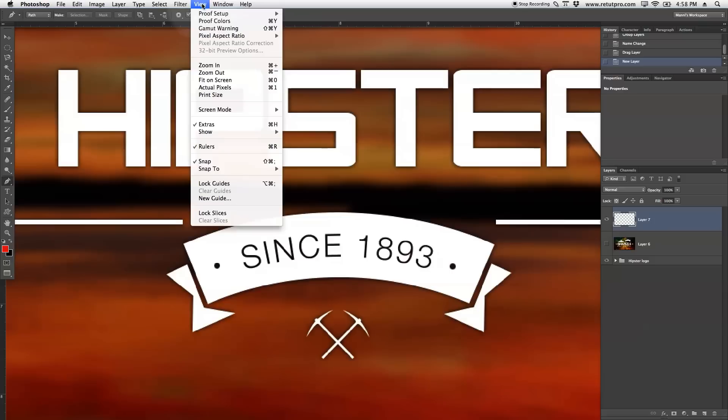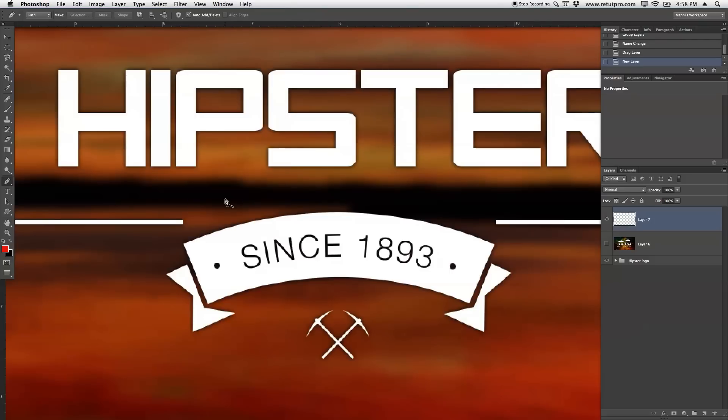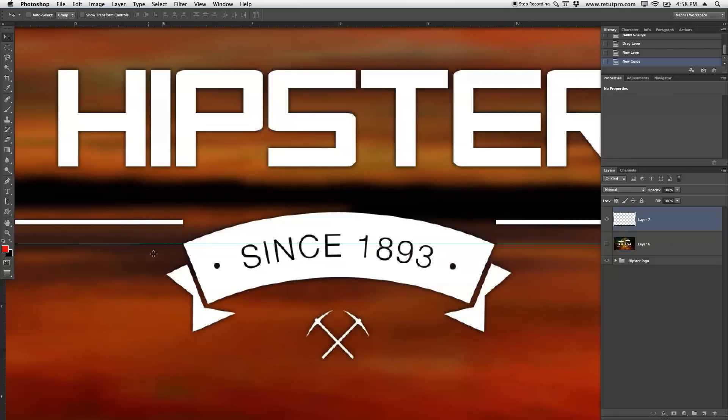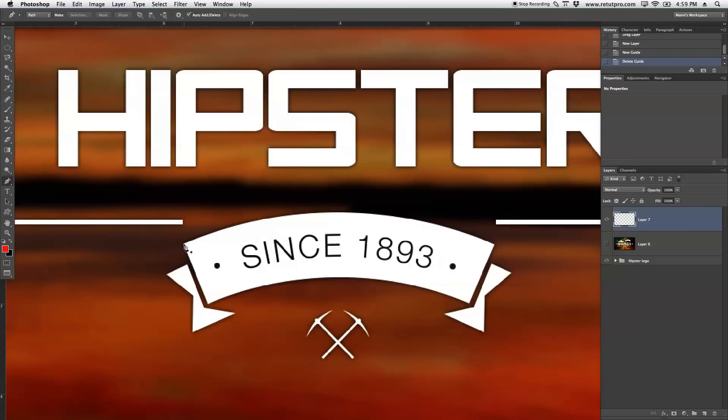these you can find under View and New Guide over here, and you can literally create a new guide with a positioning here, or again with the Move tool, just move it into the position that you want to. Place it on the anchors, on the corners, and then you just place anchor points all the way out. I'm going to do it freehand, and let's get started.